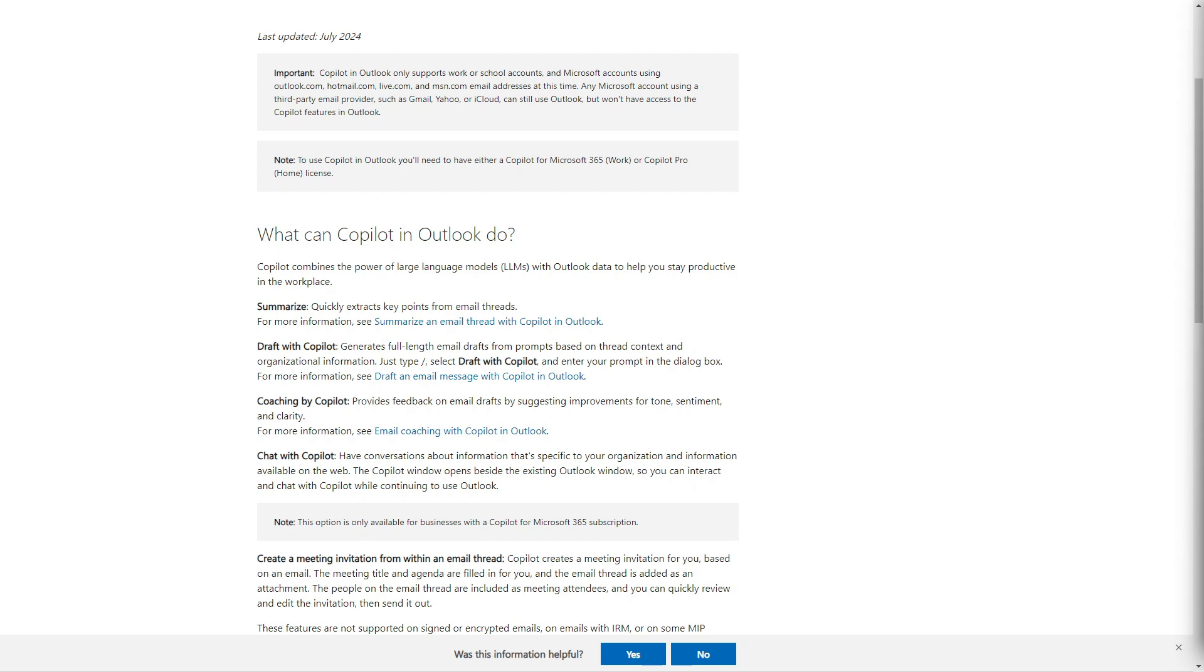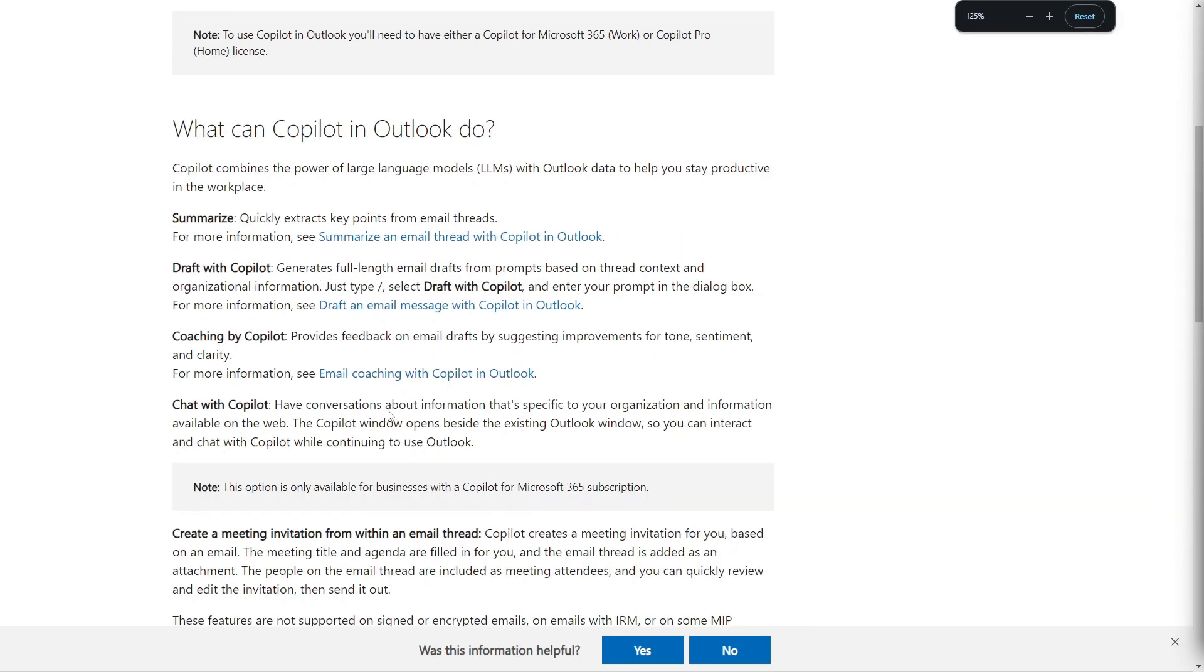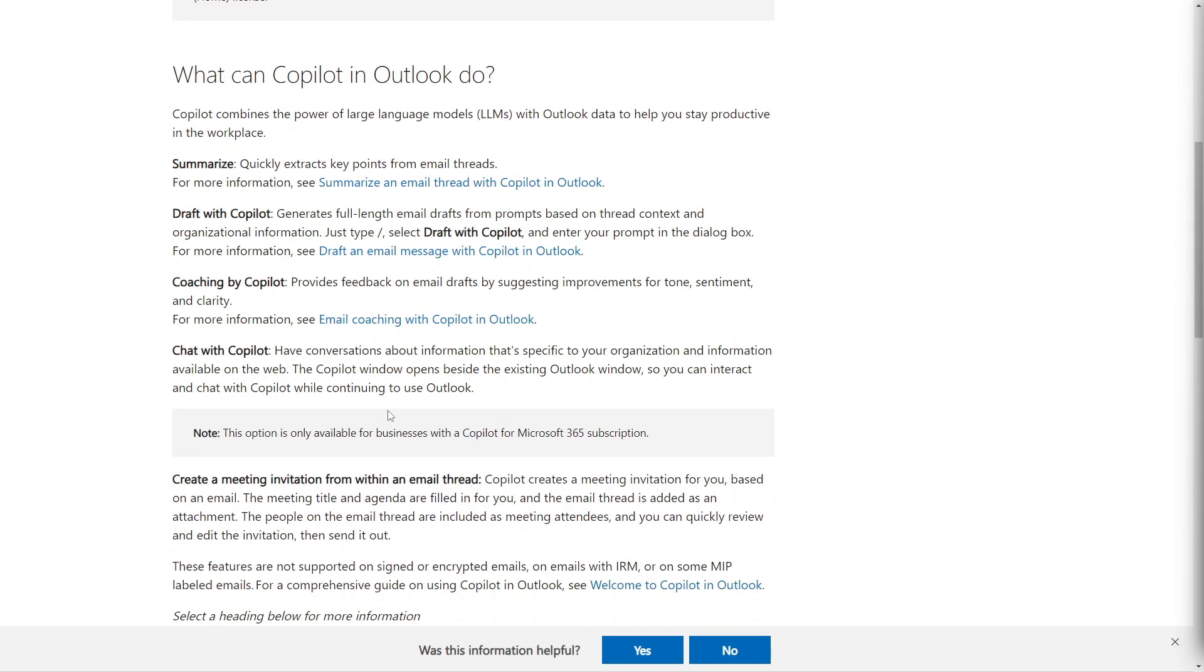Unfortunately, the next two features that I'm going to show you are only available for Microsoft Business or Work accounts. So I am using a personal account, so I won't be able to show these features to you live, but we can discuss and go through them so that you are at least aware of what you can use now in Outlook with Copilot if you have that type of account. So one of these features is the chat with Copilot and here you can use this feature to have real-time conversations with Copilot for additional support. You can chat with Copilot about organizational information and even get help with web-based queries. The chat window will open up beside your existing Outlook window so you can multitask efficiently.